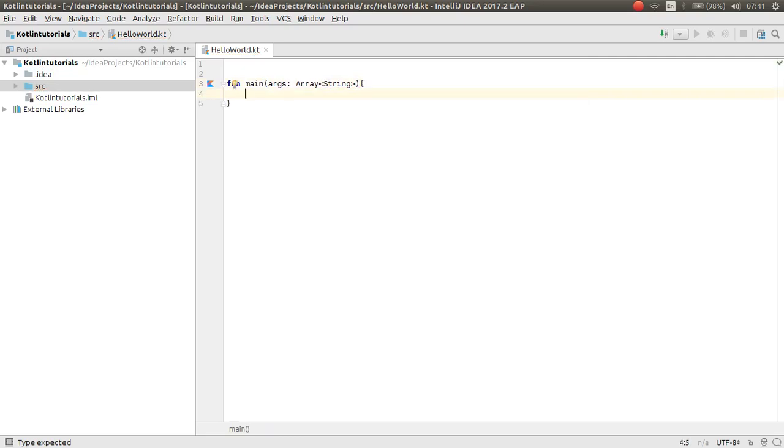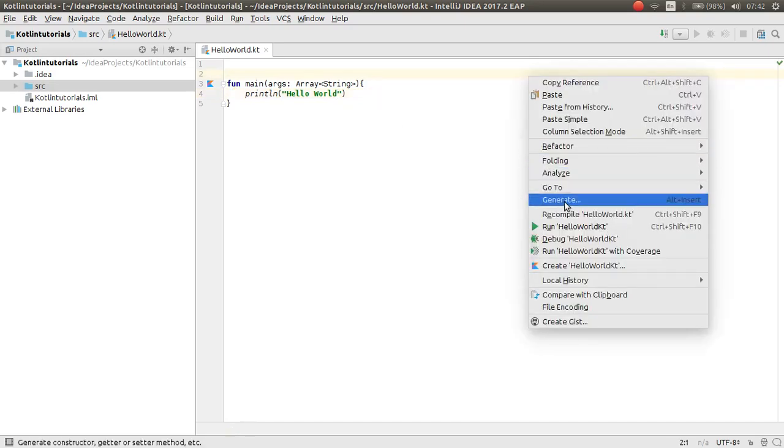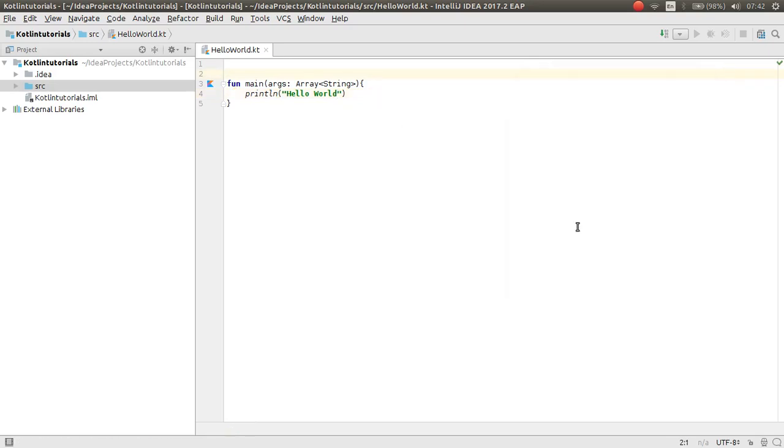Now here you can print simple hello world. Semicolons are not necessary. Hello world. Then right-click, run hello world.